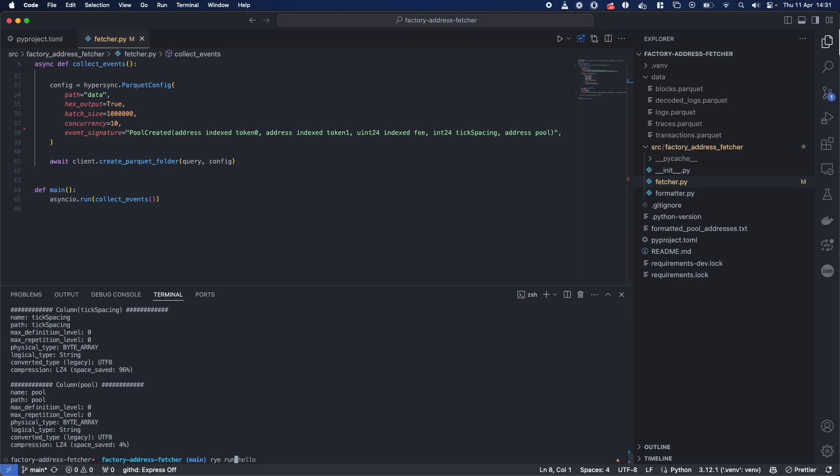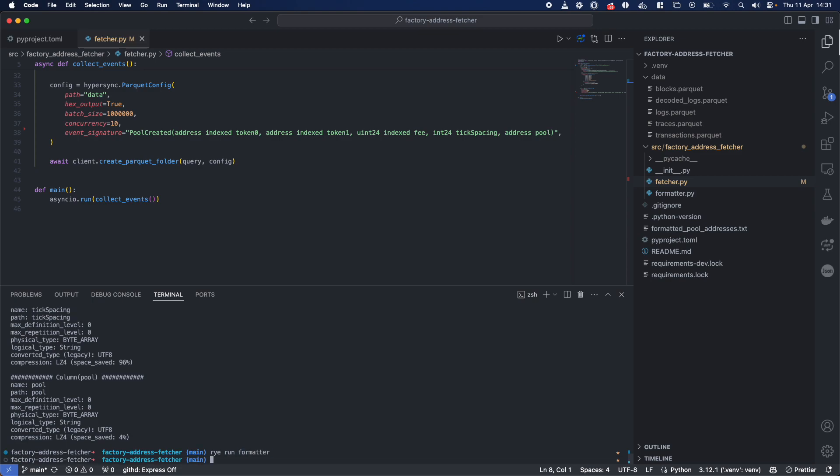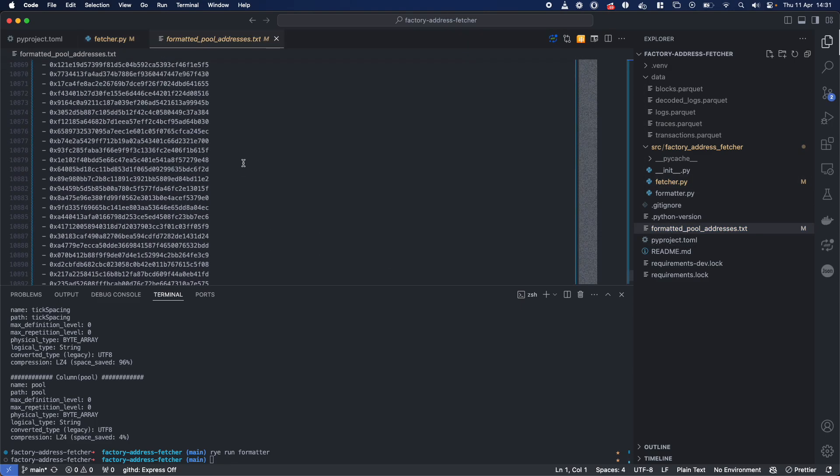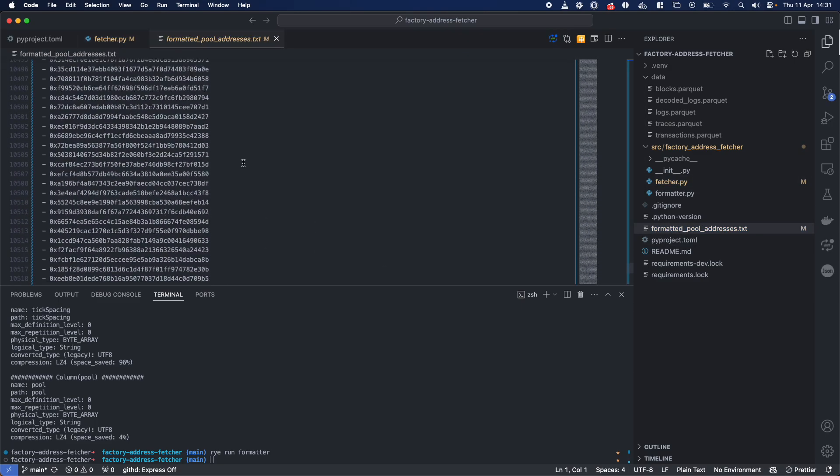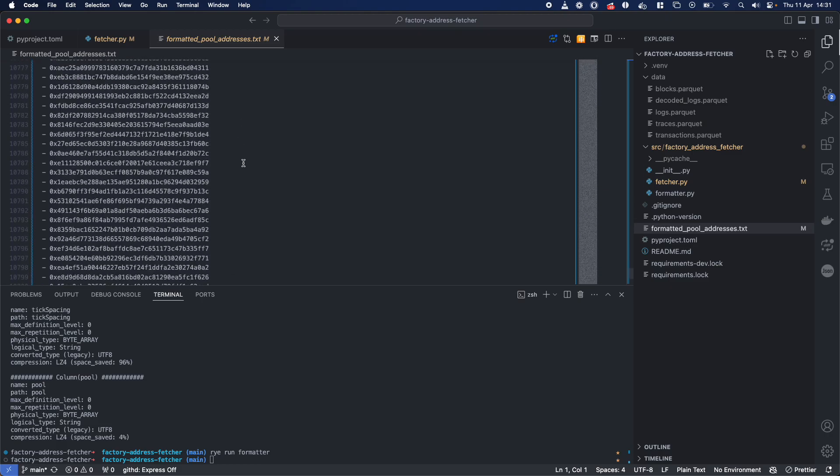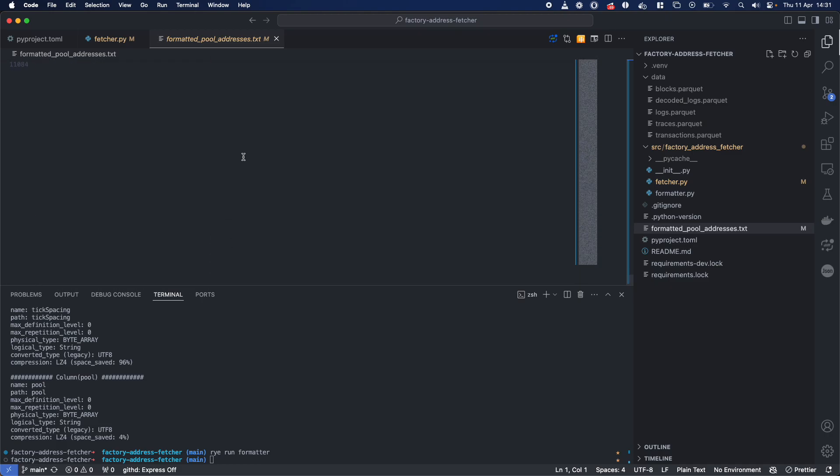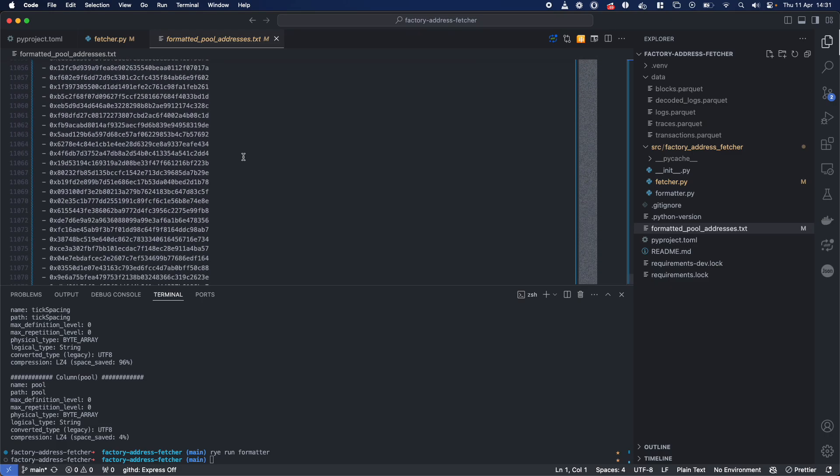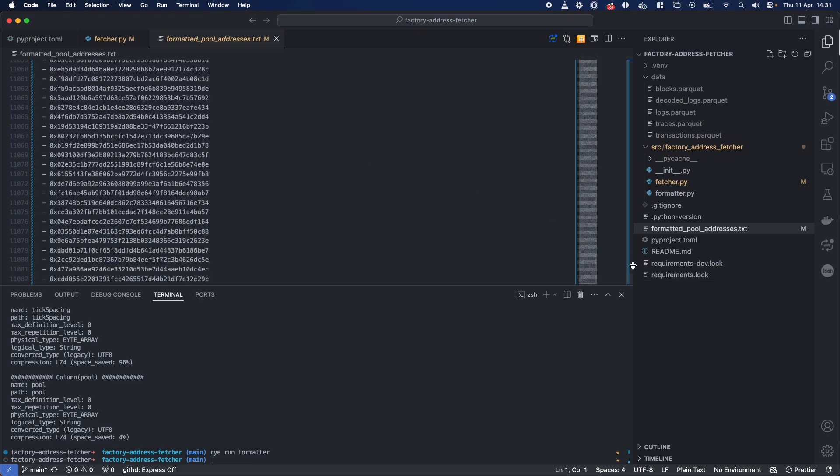And I've written another little script, if I run rai run formatter, that actually just formats all of this Parquet and puts it in this little text file for you to see.